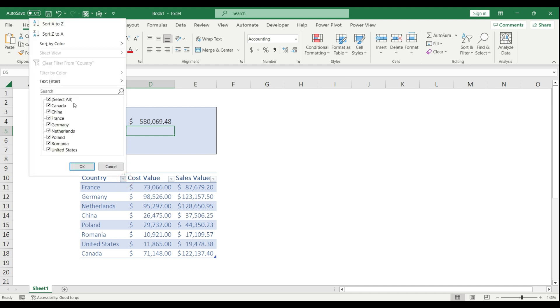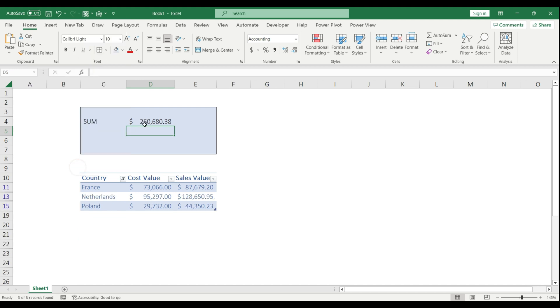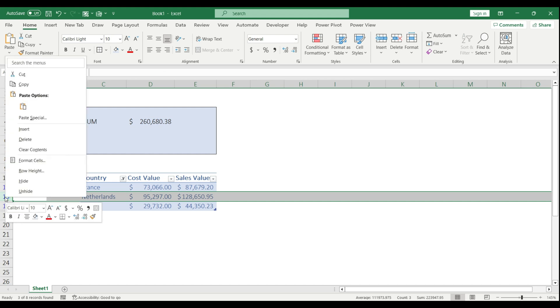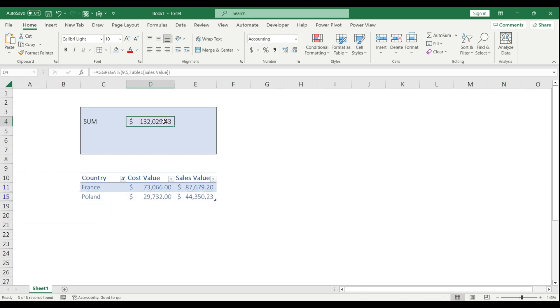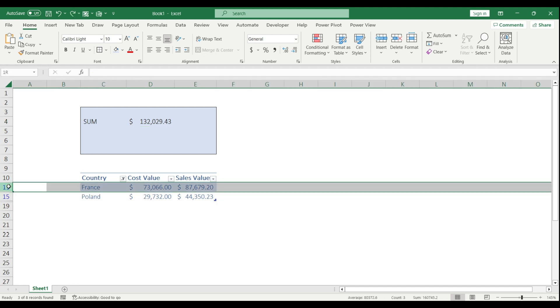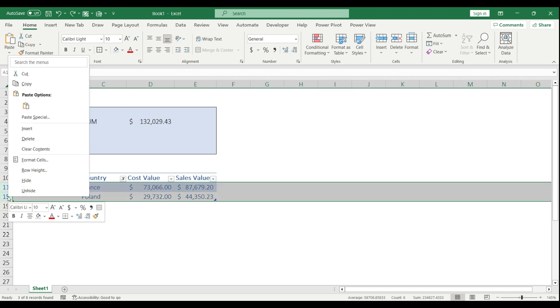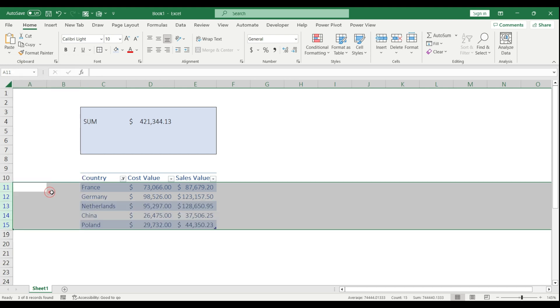I'm going to use the filter again: France, Netherlands, Poland. It summed up the values. Let's say I'm going to hide the Netherlands row. It works accordingly to the options. You can also build the same margin calculation with the AGGREGATE function.